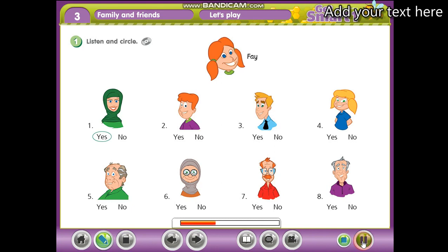3. Is that your father? No, it isn't. 4. Is that your sister? No, it isn't.